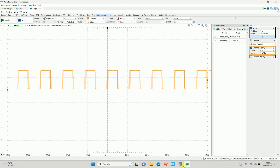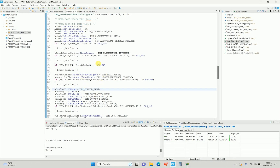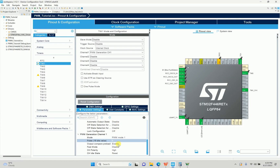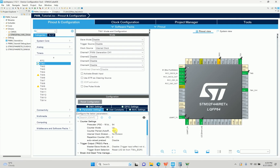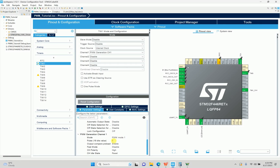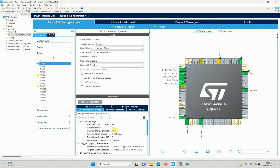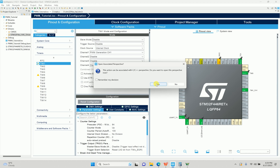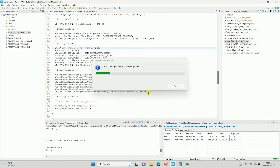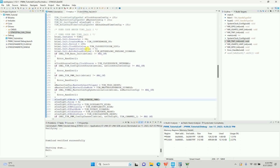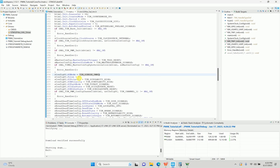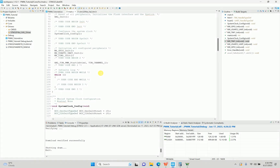Now I'll make some changes to better illustrate different settings. I'll change the period to 100, which gives 10 kHz, and set the pulse to 25 — so 25 out of 100 gives a 25% duty cycle. I'll generate the code, then go back to the IDE and manually verify the period is 100 and pulse is 25, then compile.